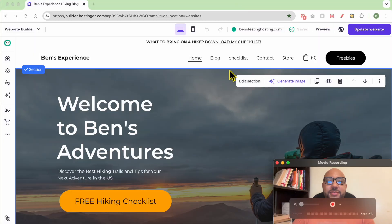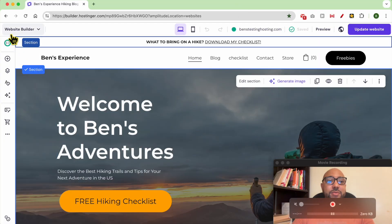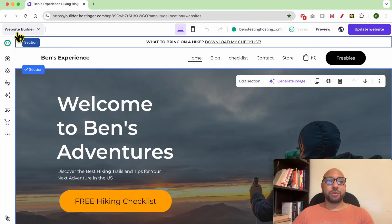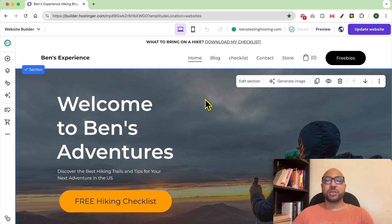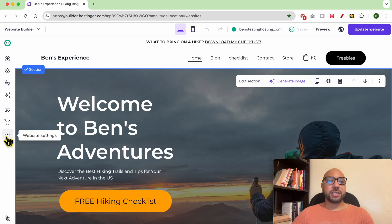Hey everyone, welcome to Ben's Experience. In this video, I will show you how to add integrations in Hostinger website builder. I am now in my Hostinger website builder, and to add an integration to this website, just click on